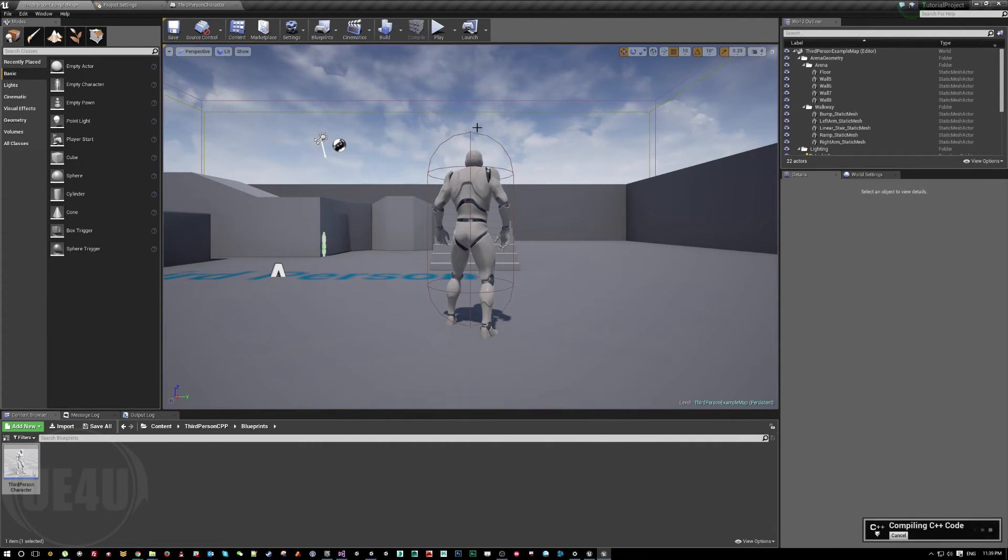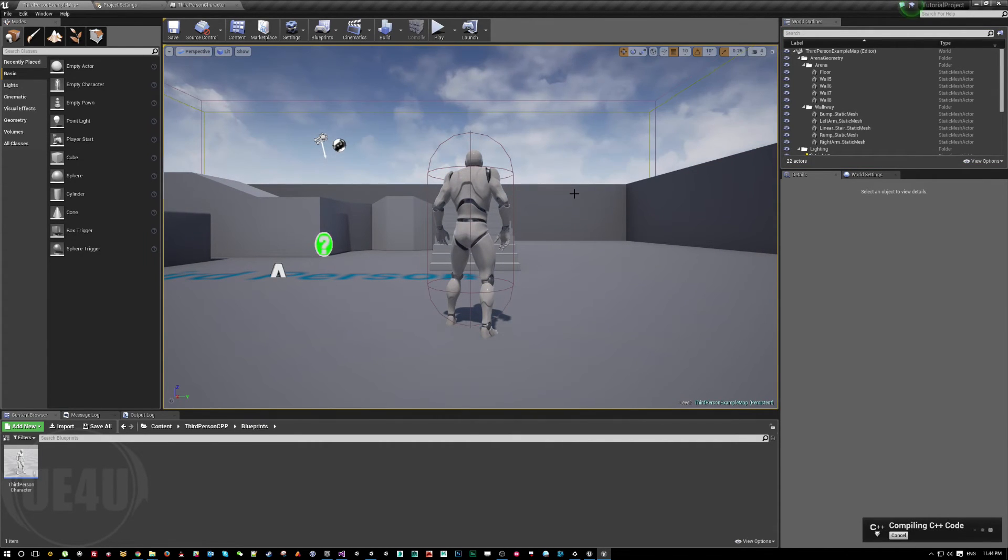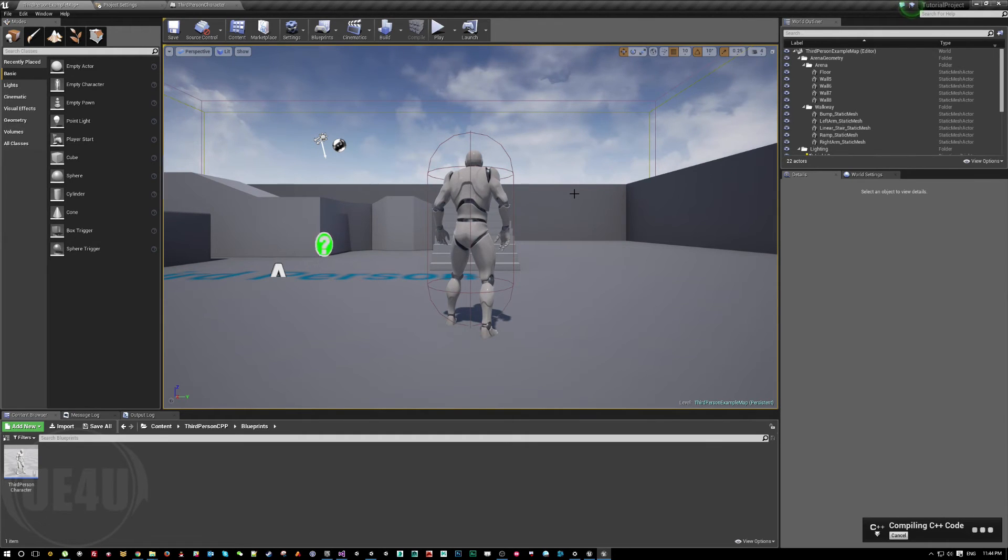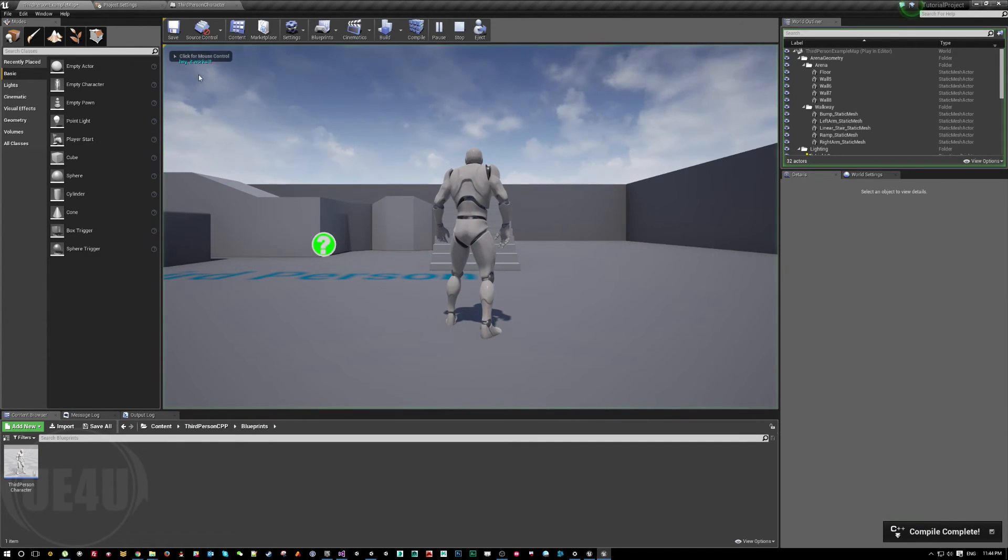Let's compile. Hit play and hey it works.